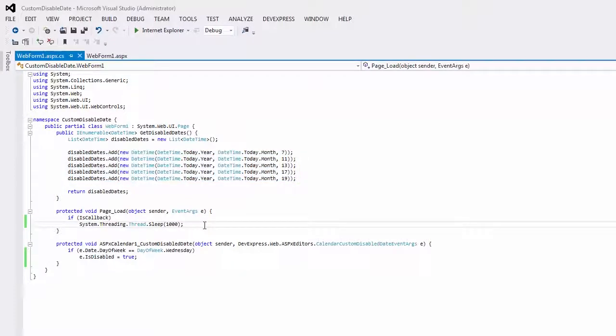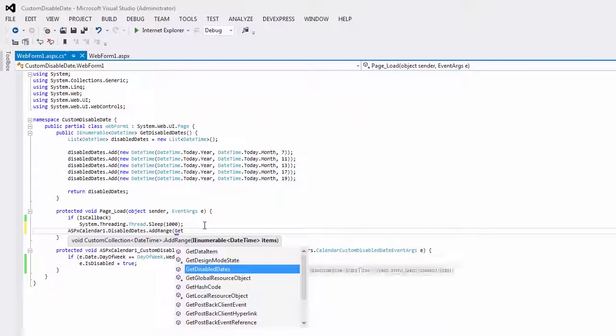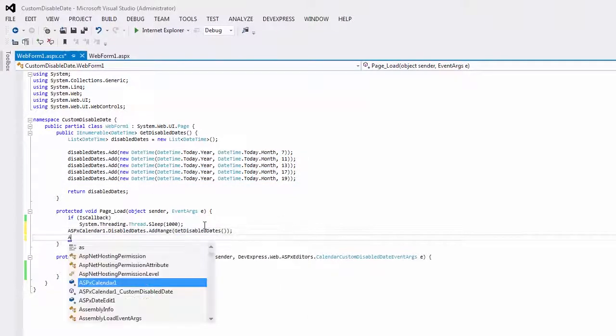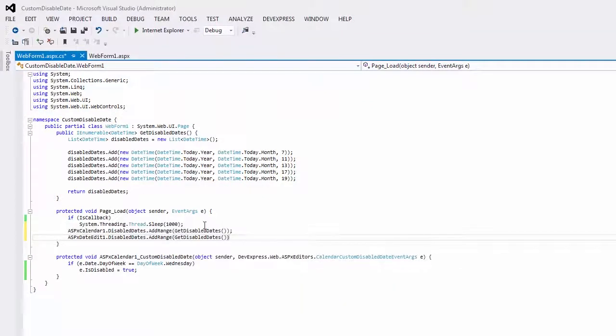In my code, I have a list of dates that should be disabled. I add the list to the disabled dates collection of calendar and date edit controls.